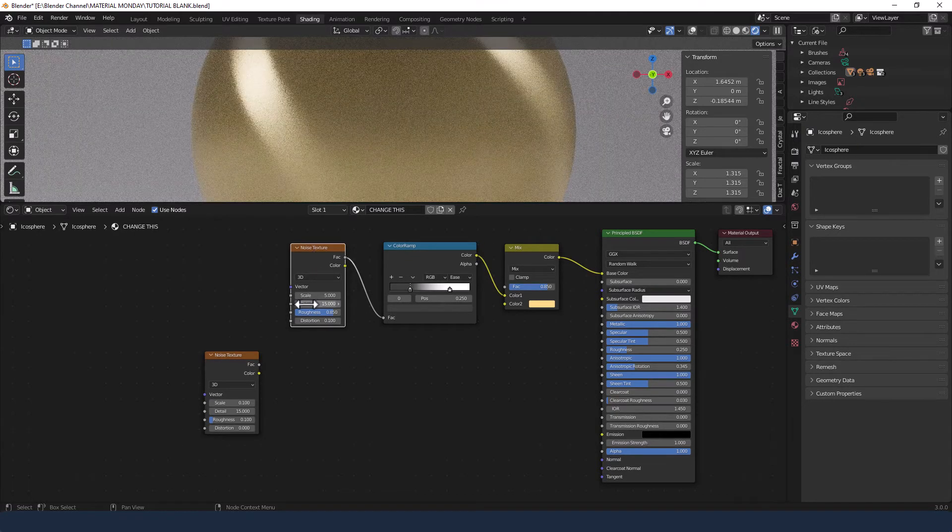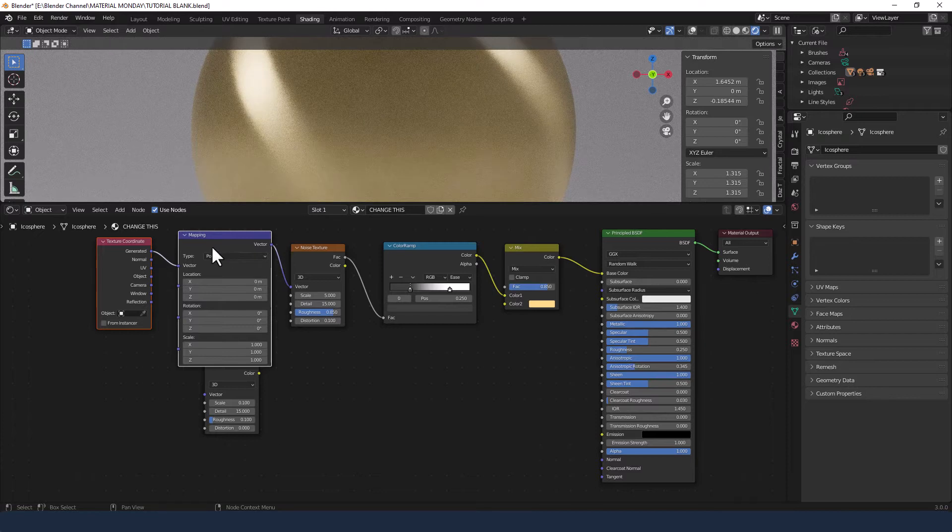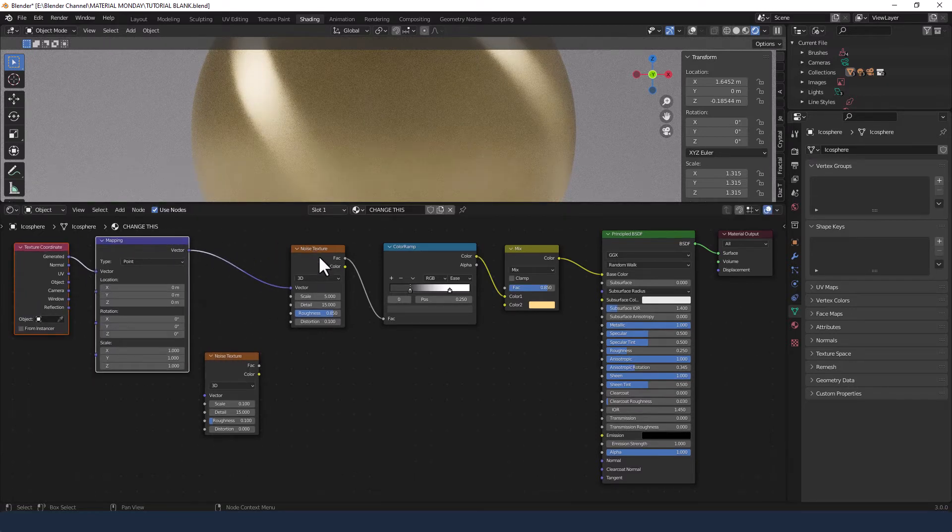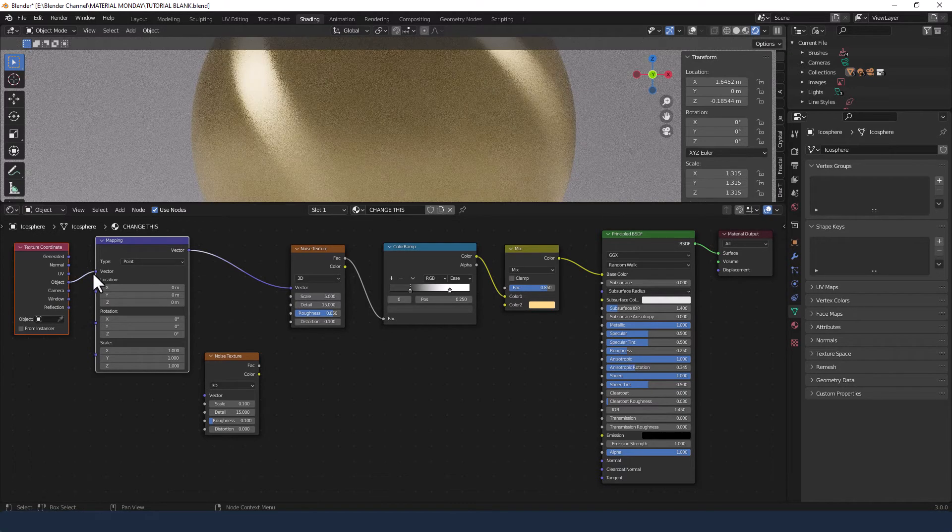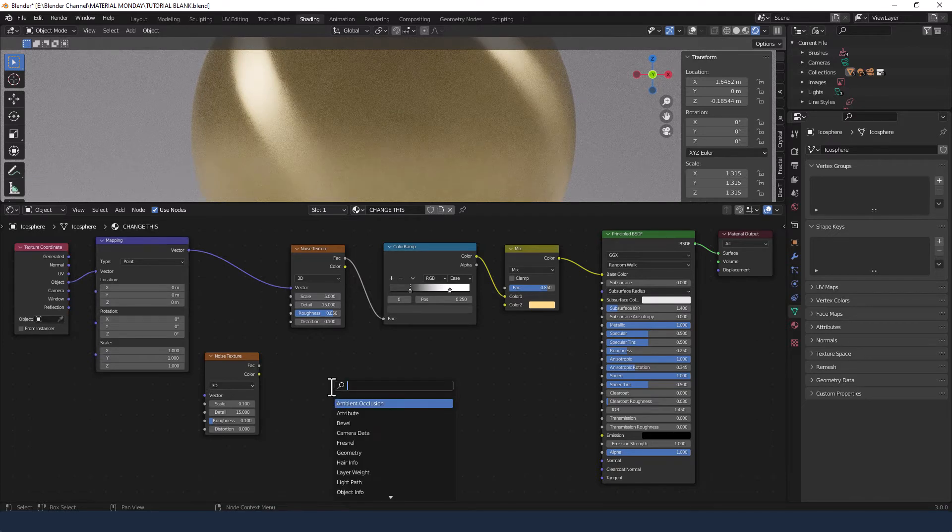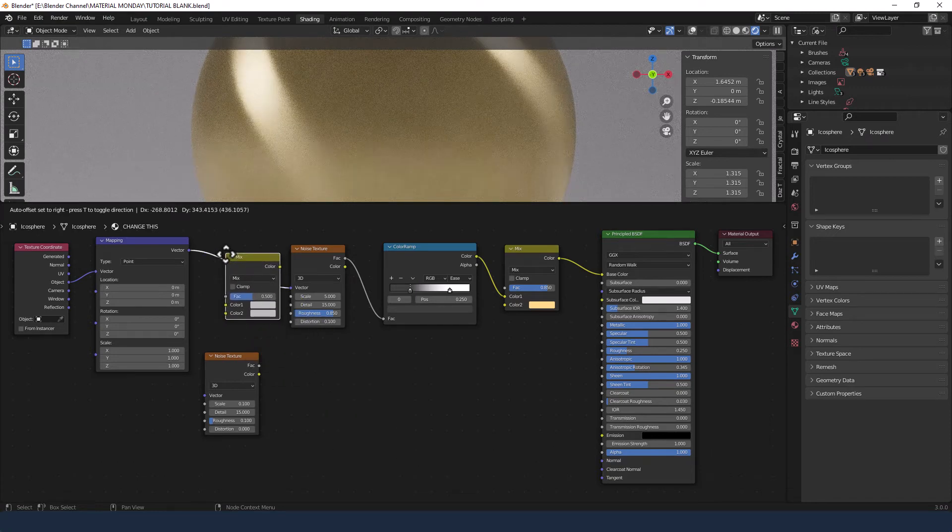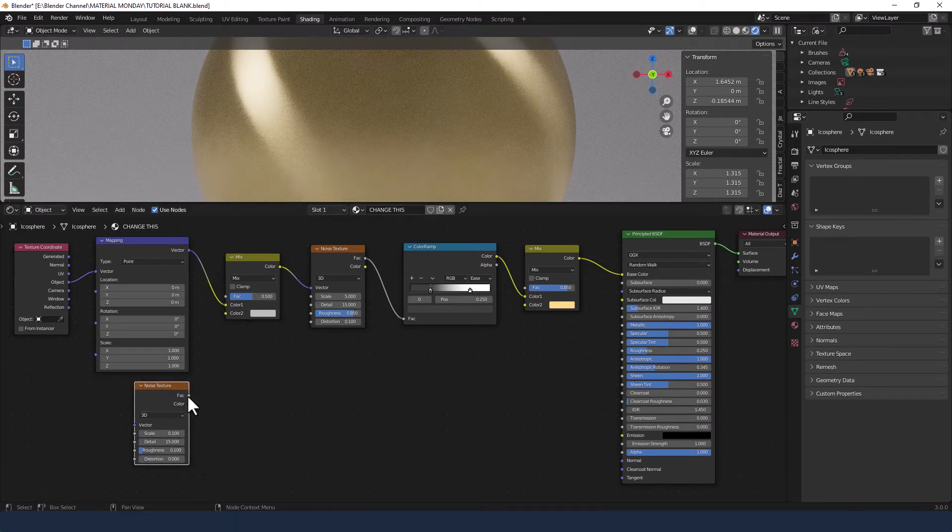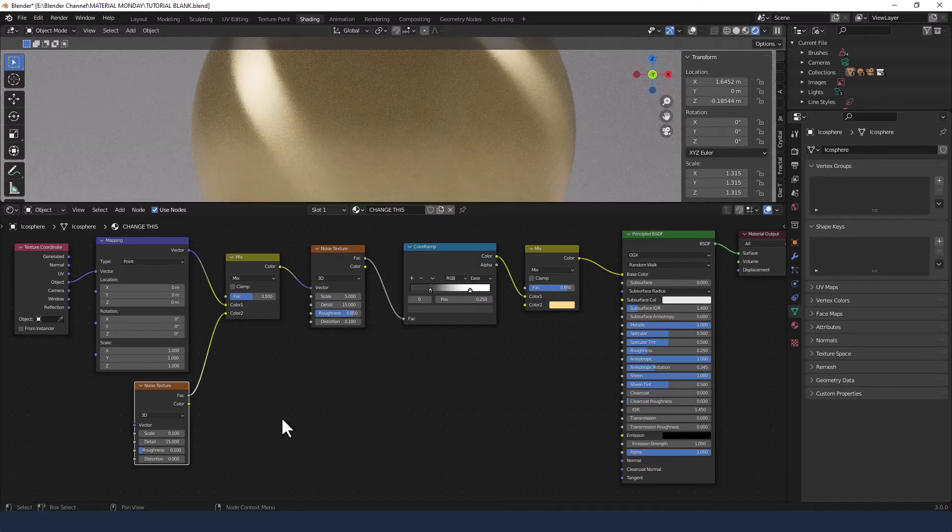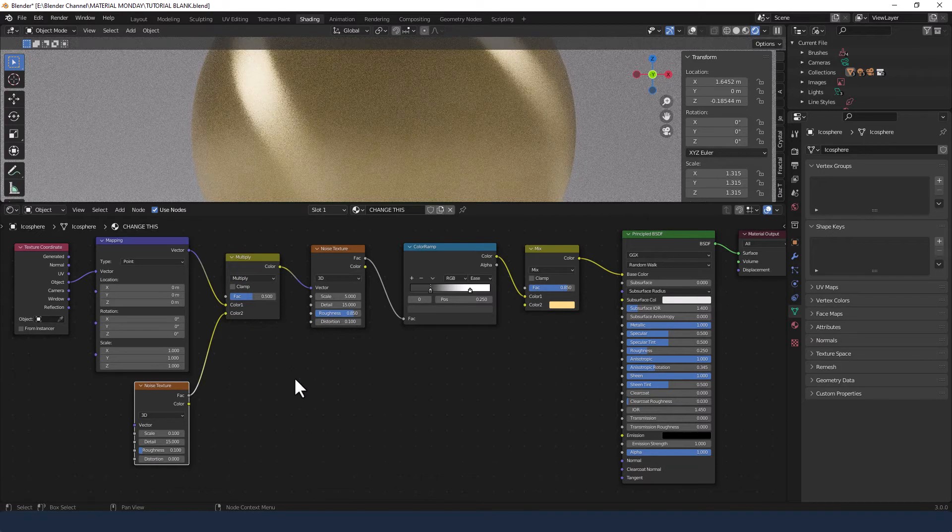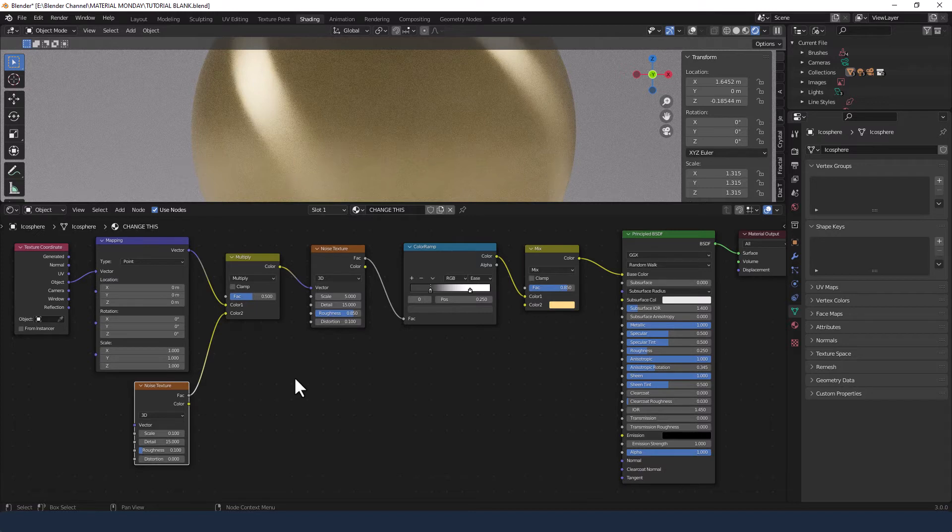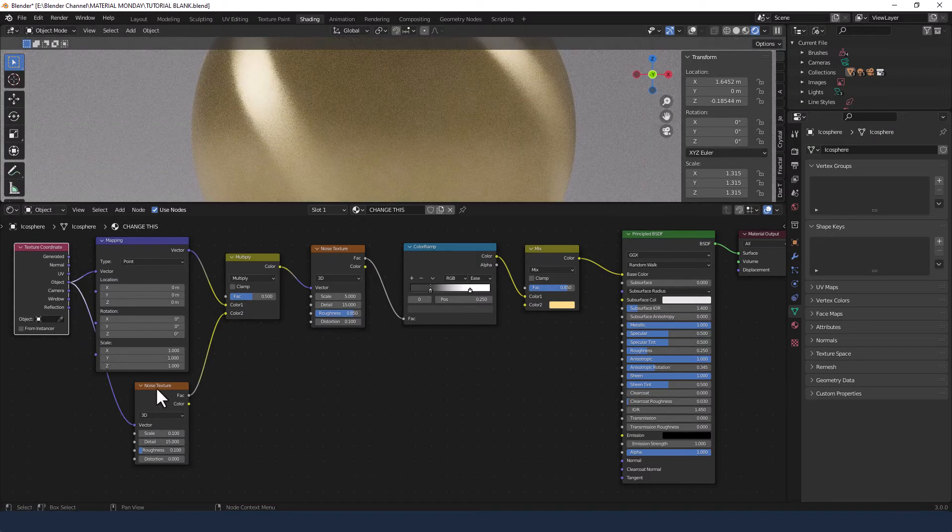I'm going to apply a texture coordinate and mapping node to that first noise texture and change the texture coordinate to object. I'm going to get another mix RGB shader and plop that in between the noise texture and the mapping node, and then in color 2 I'm going to take the factor from the second noise texture and plop that in there. I'm going to change the mixing mode to multiply. I also need to bring a connector from the texture coordinate object into the vector of the second noise texture.